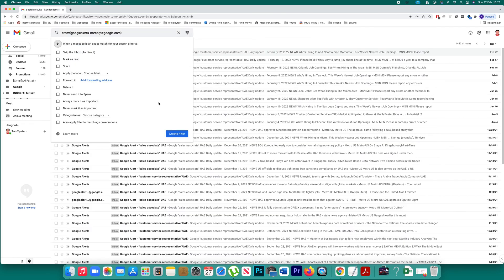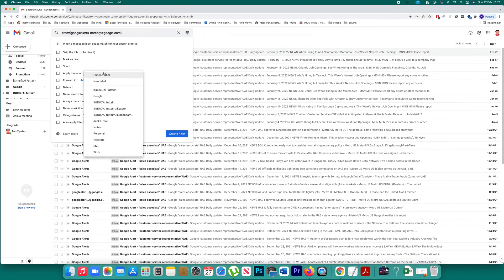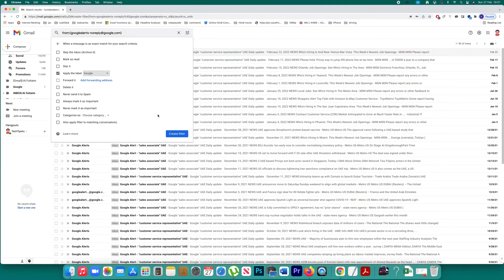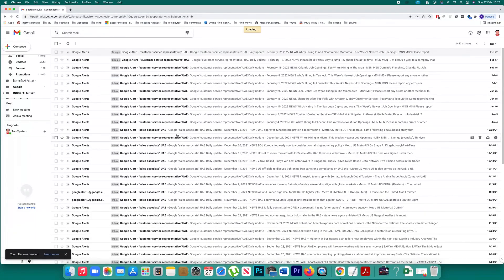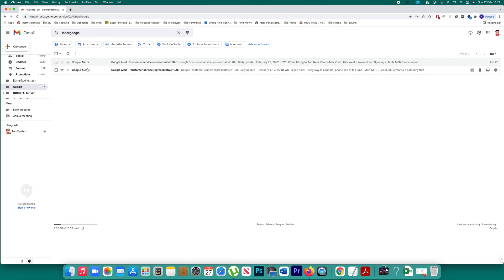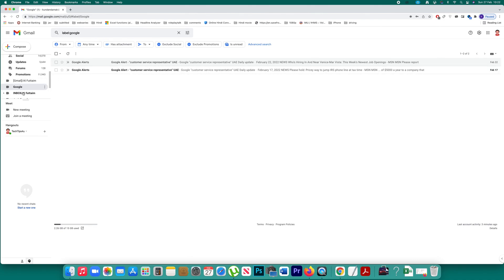After that what you want to do is you want to move all the emails that you have received from Google alerts to a label which is Google. So after that select this option create filter. Now once you do it all the emails that you will be receiving from this Google alert from now onward will be directed to this Google label. So it will be easier for you to find out the emails from that particular contact only.